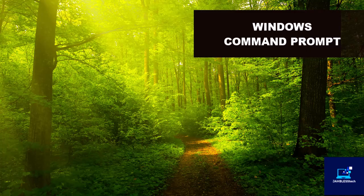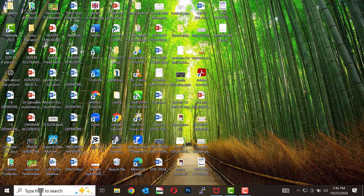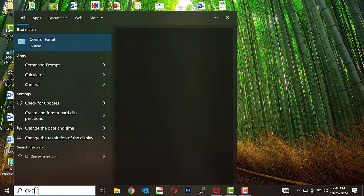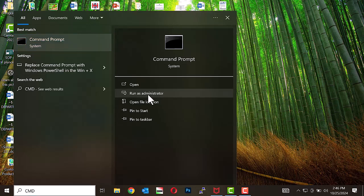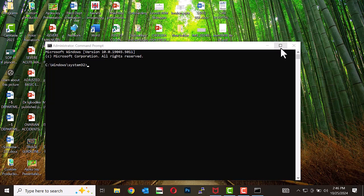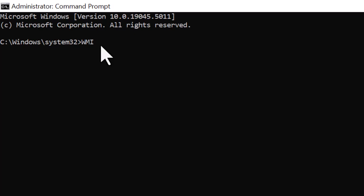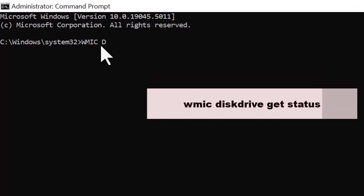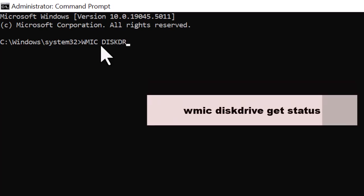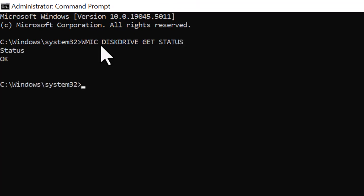Windows Command Prompt. Go to the search box, type CMD, and right-click to select Run as administrator. In the command prompt window, type the following command: wmic diskdrive get status, and press Enter. If the drive is in good condition, the system will display OK.